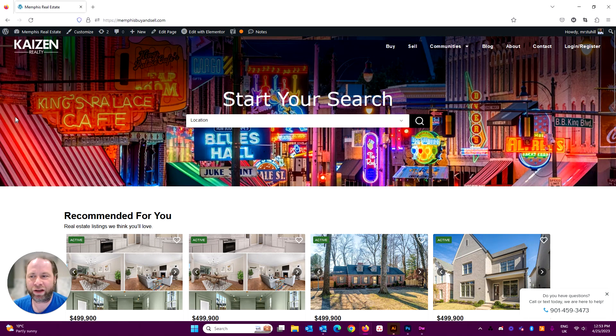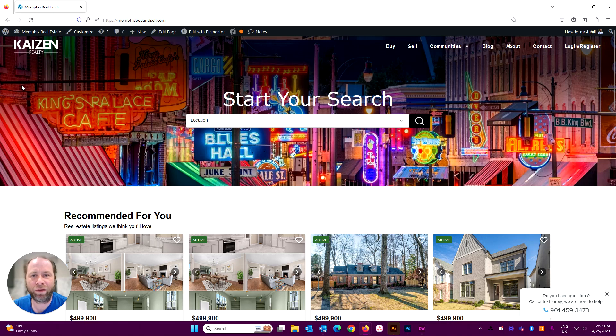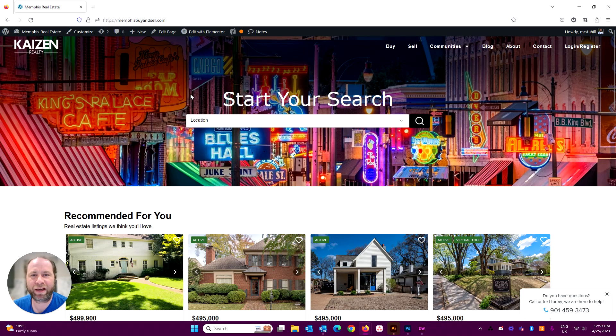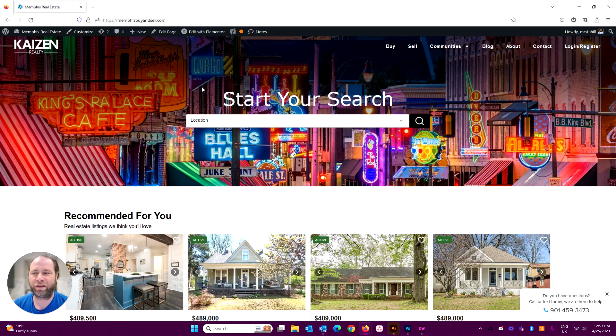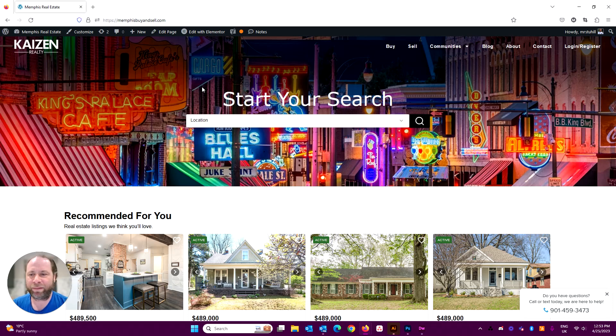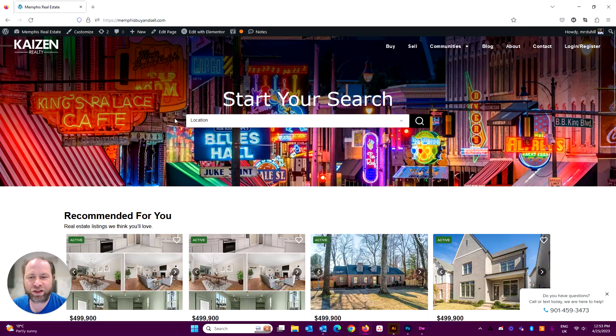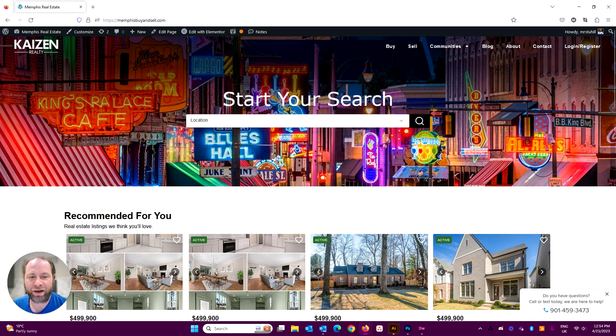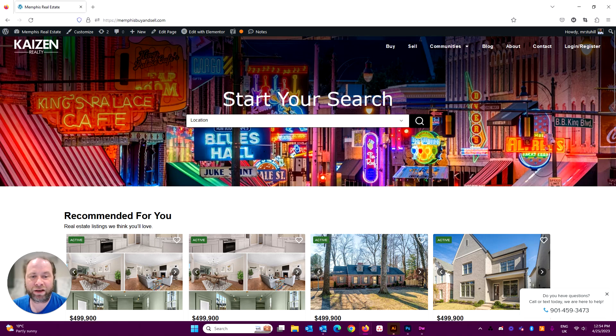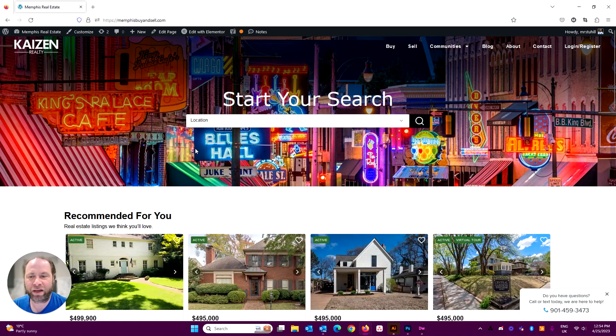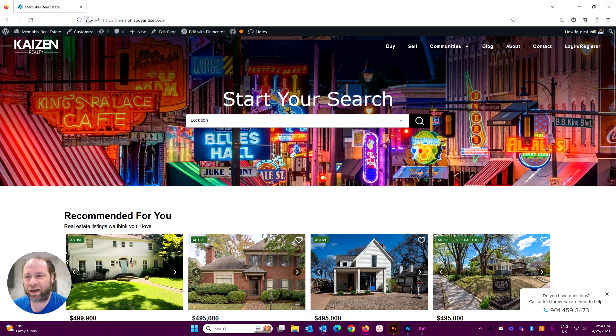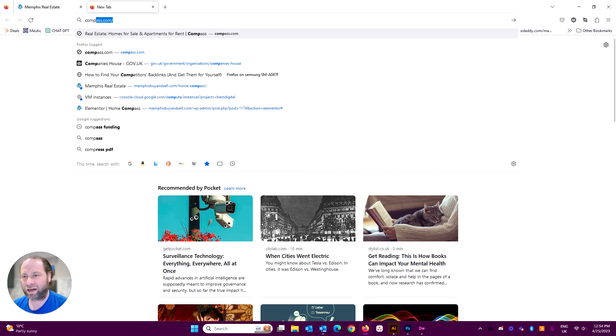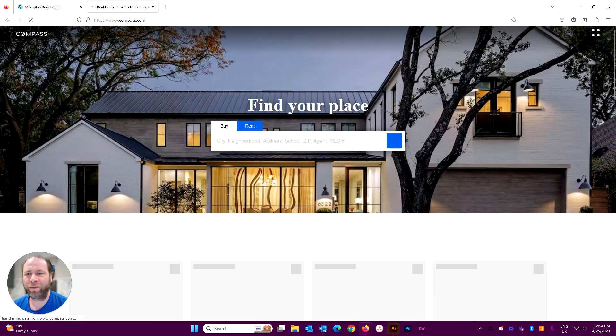So let's dive in. We're here on the homepage of memphisbuyandsell.com. This is the first version of this template that we have developed for a client in the Memphis, Tennessee area. On the homepage, we start with the home search. Obviously, the search box in the middle, picture in the background. Very similar to compass.com.